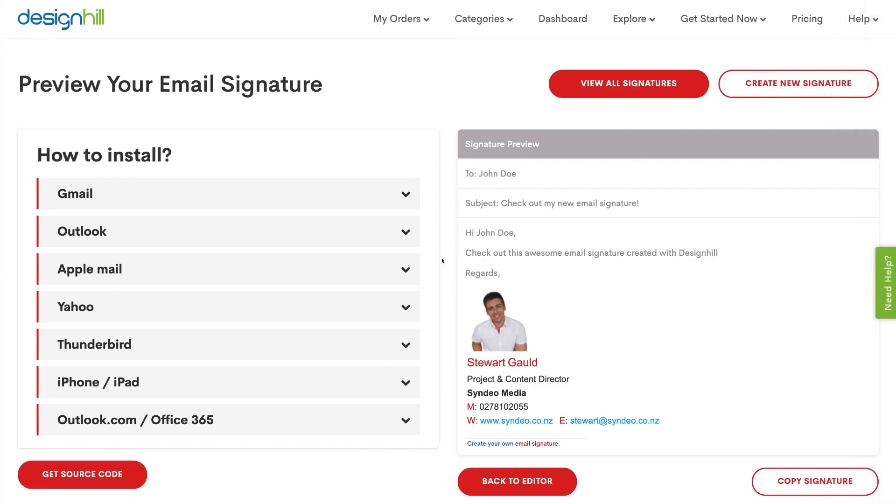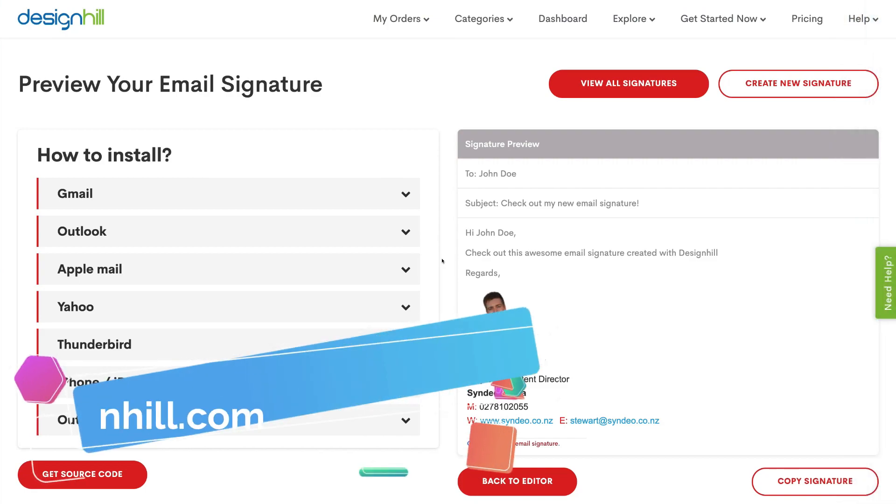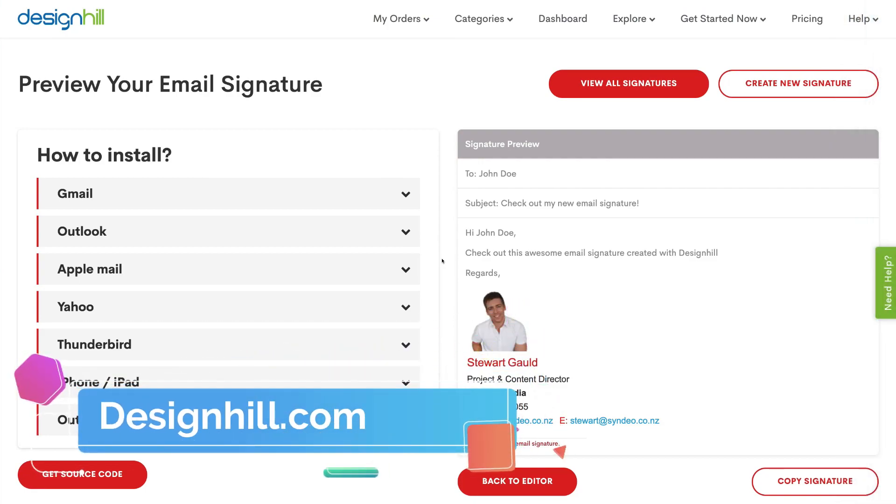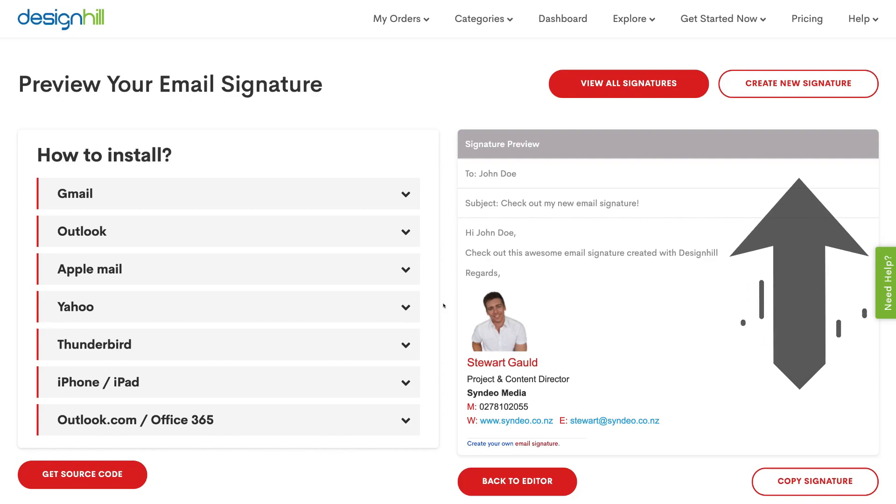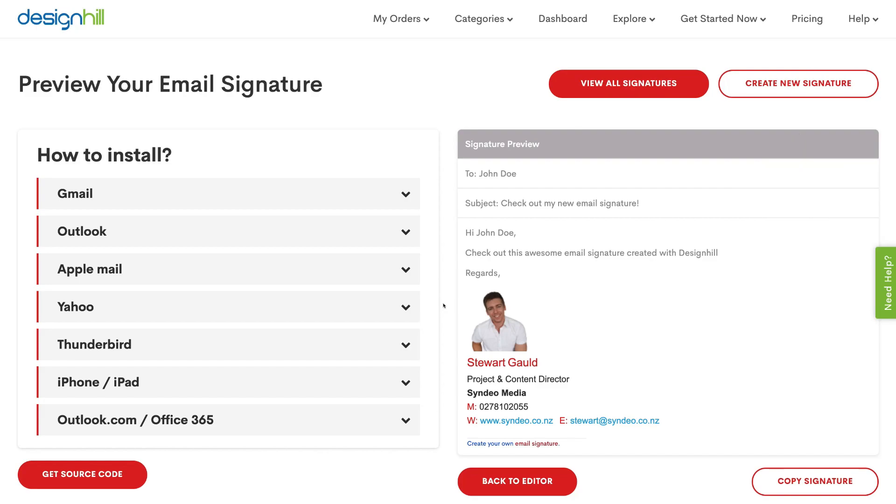Okay, so here we are on Design Hill's email signature generator. Now this is a free email signature generator that allows you to quickly create an email signature similar to the one that I've developed here. Now if you want to create your own email signature with Design Hill, we'll link a tutorial up above that will guide you through a beginner's tutorial showing you how to create your own email signature similar to the one we have down here.